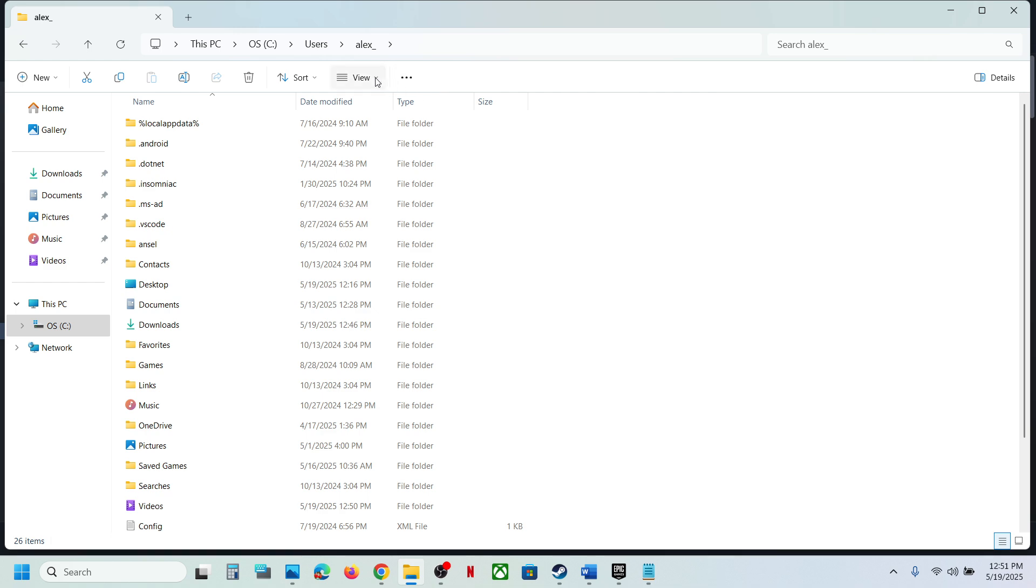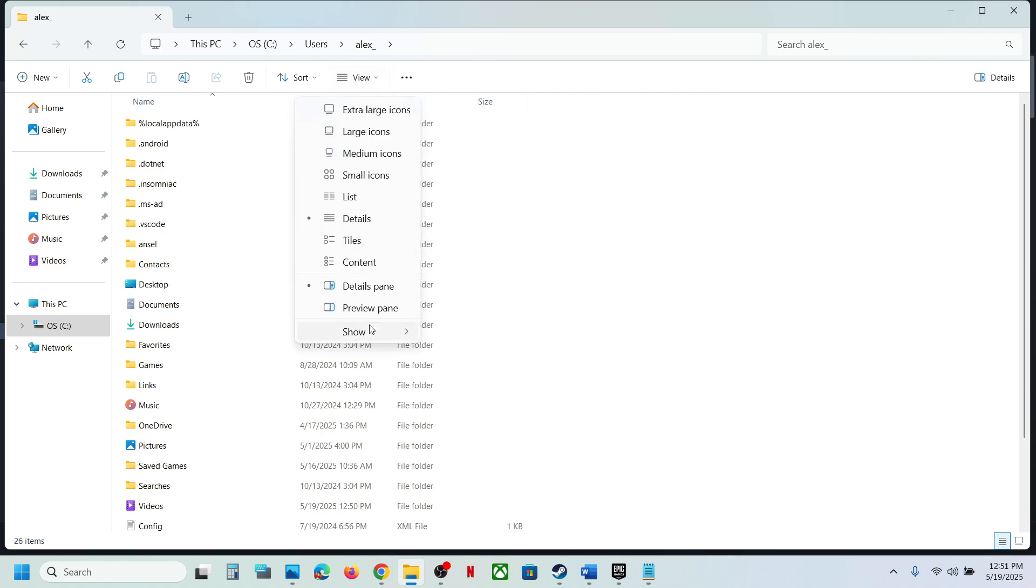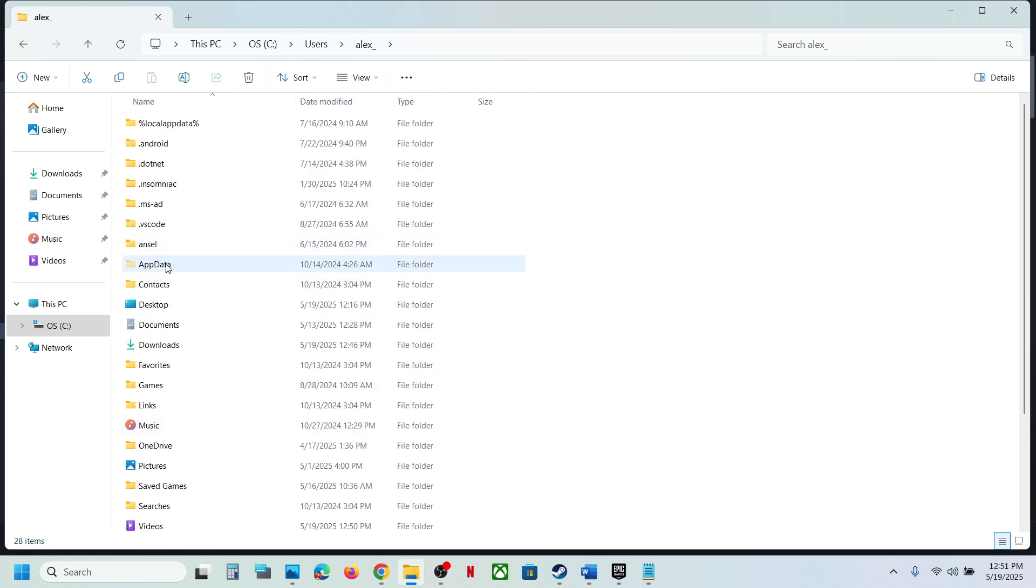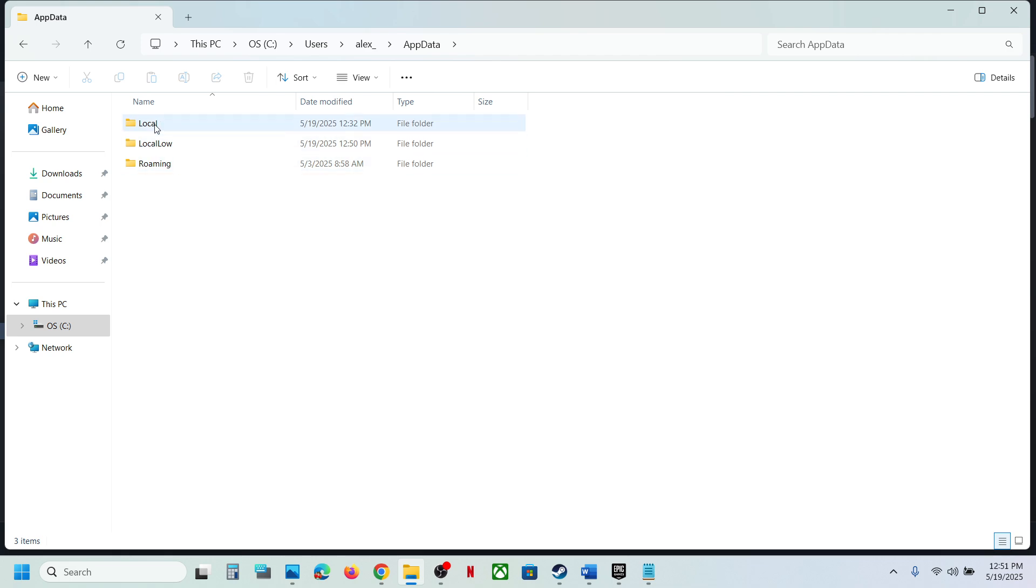Now you should be able to see AppData. Open the AppData folder.